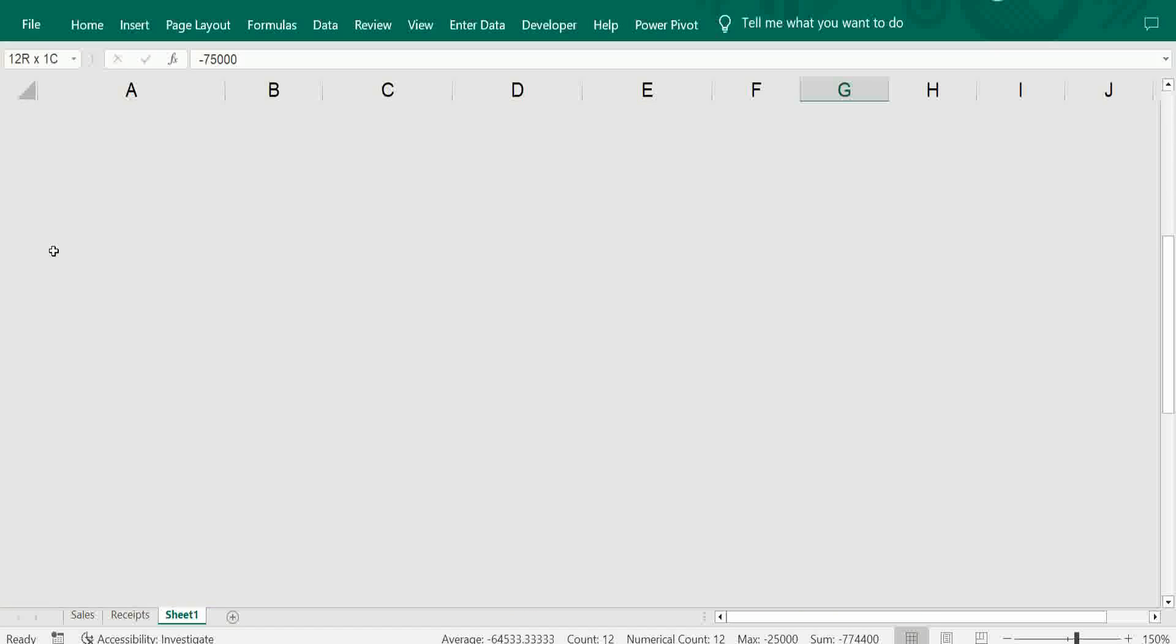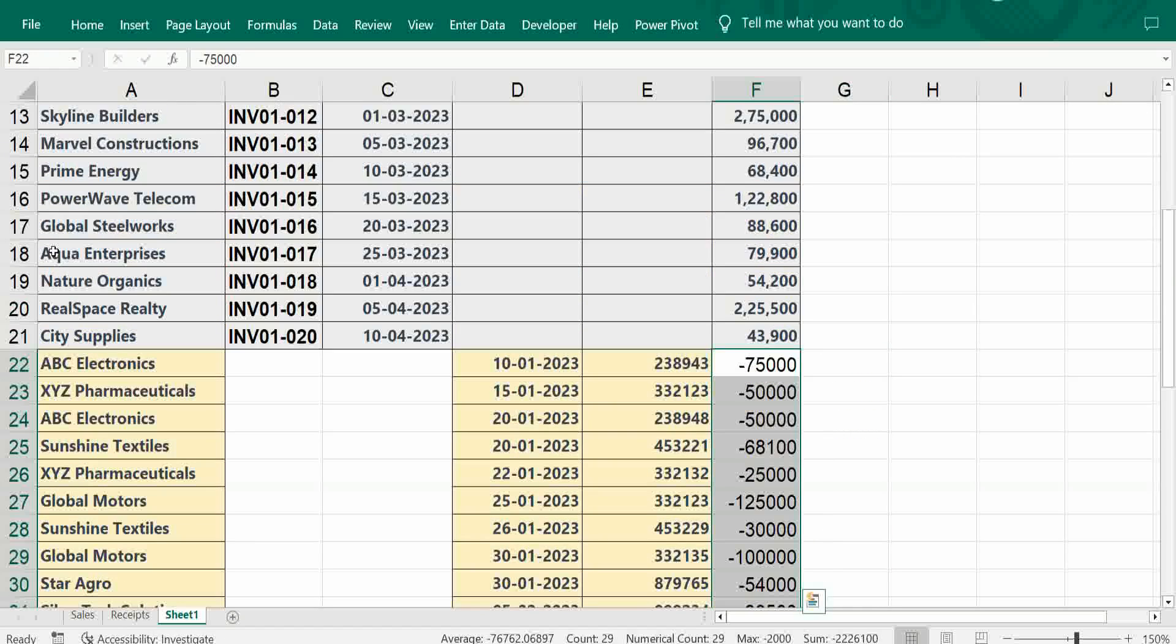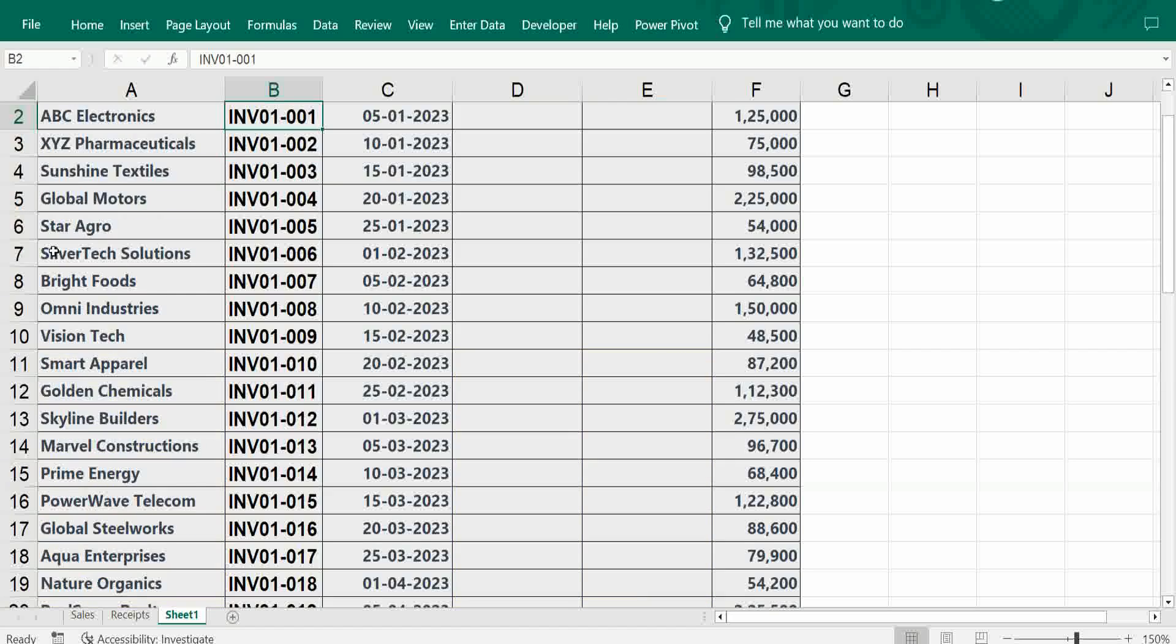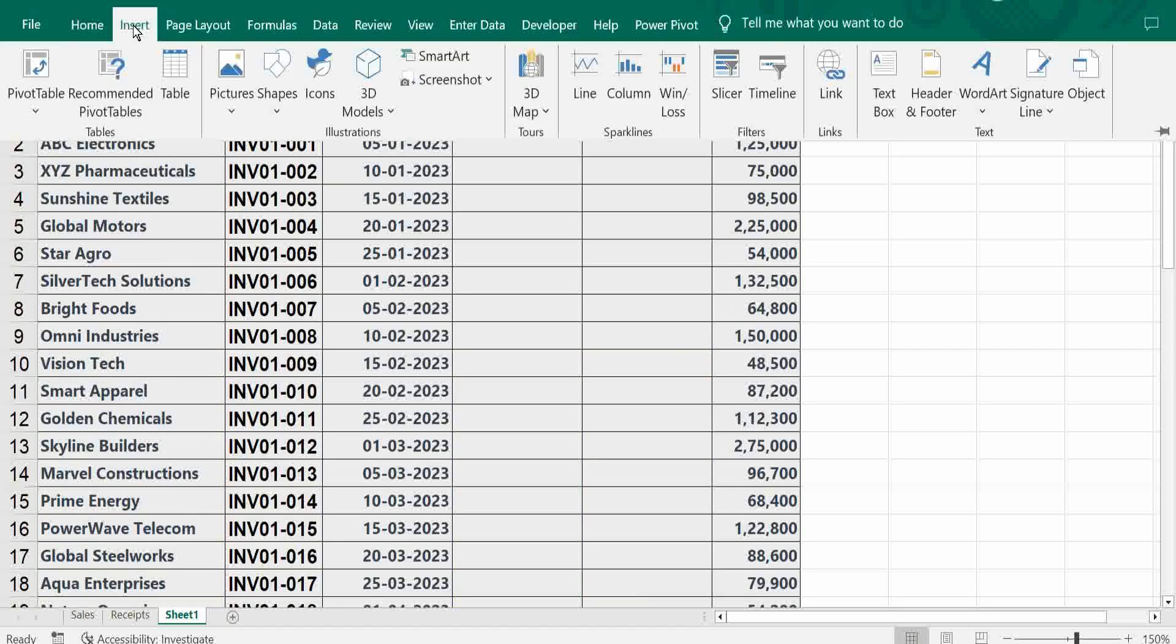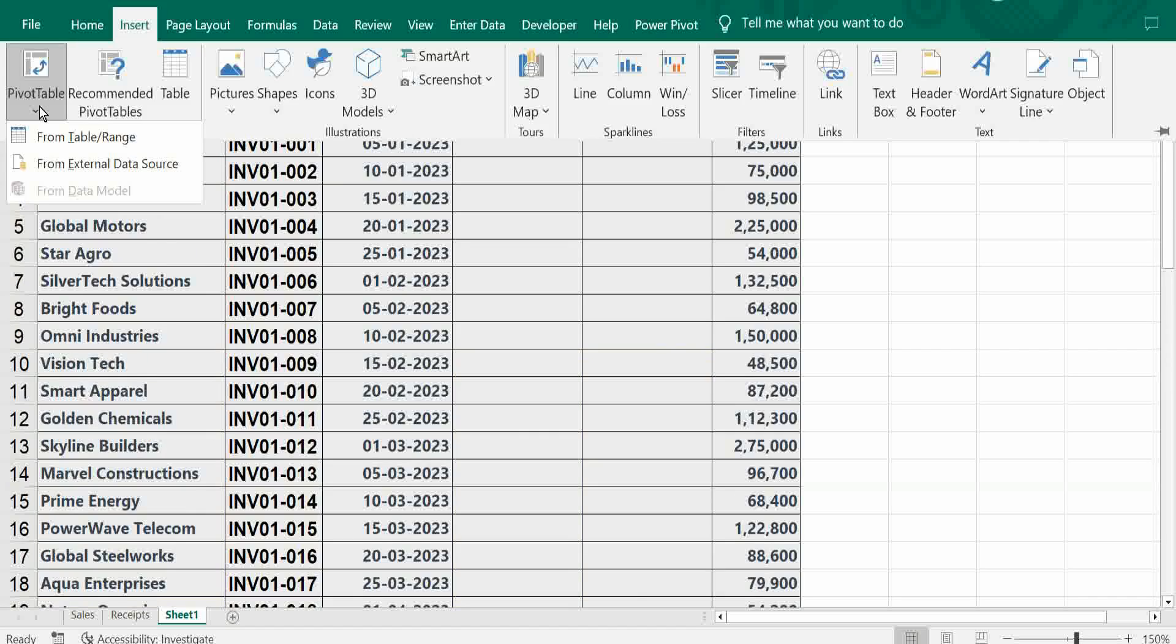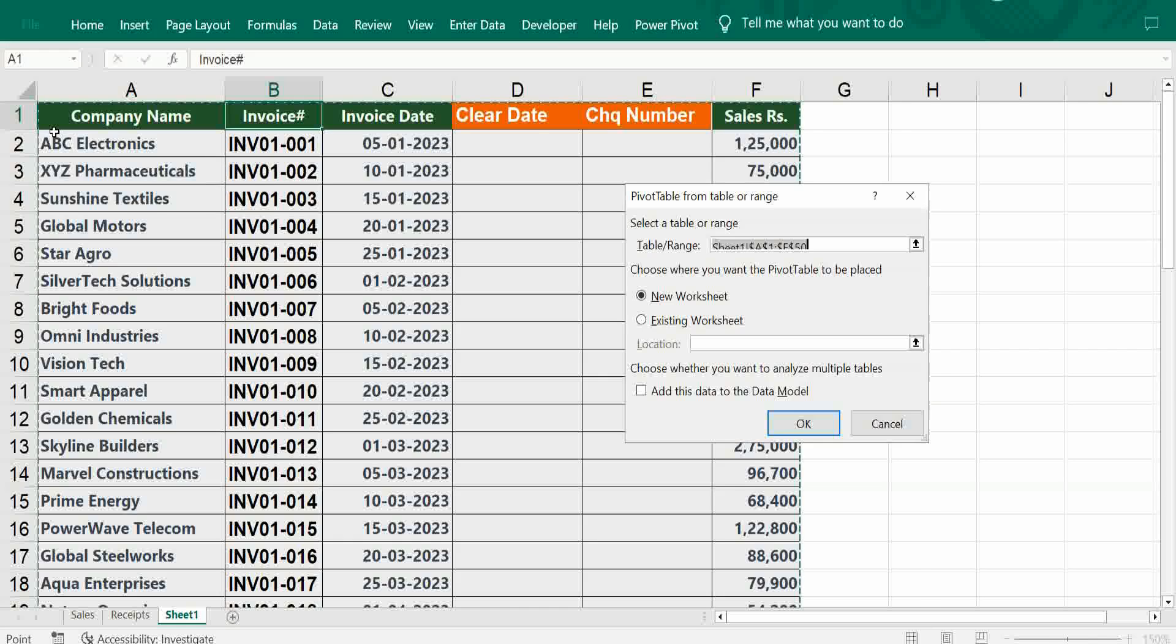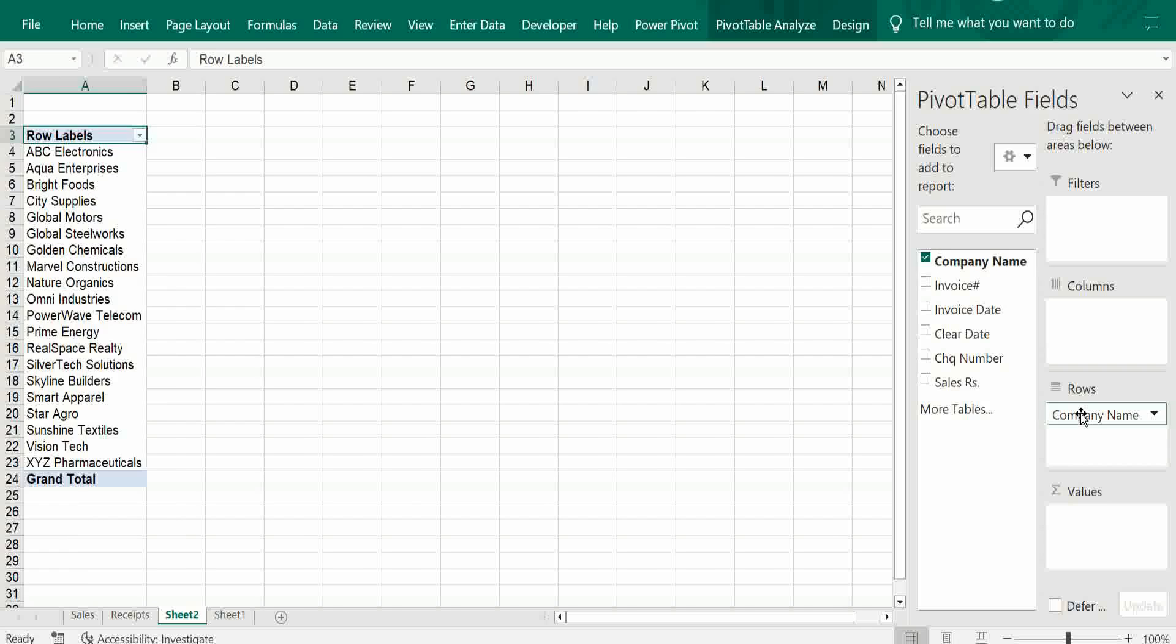Just move to original. This is done. Next step: insert pivot table from range. Create new one. So company name is in row, then sales. This is very important.